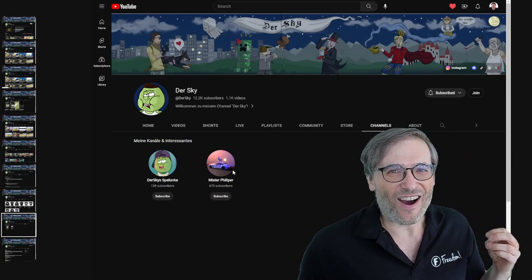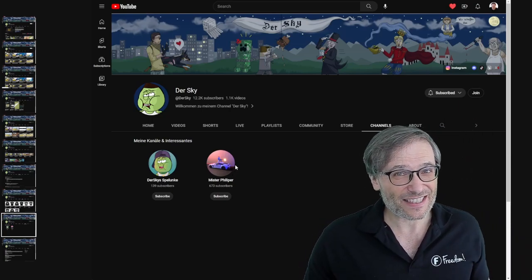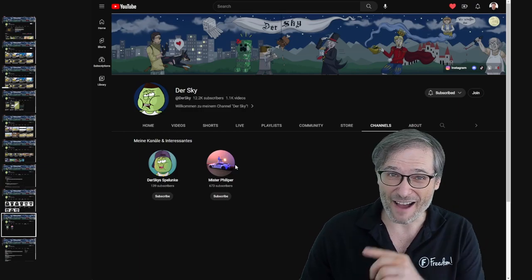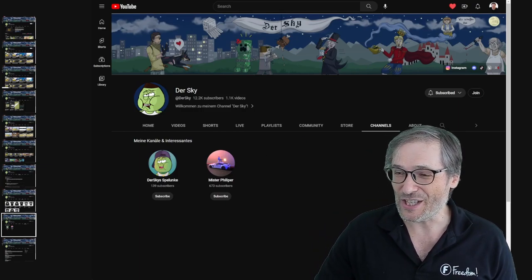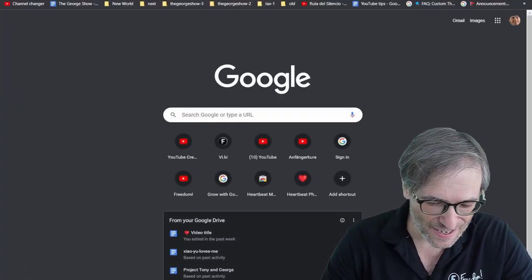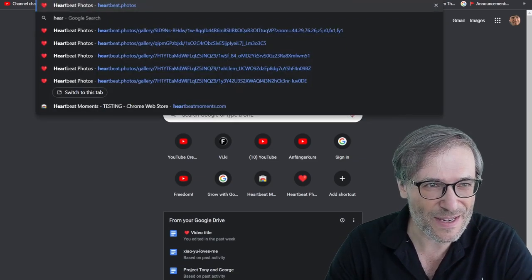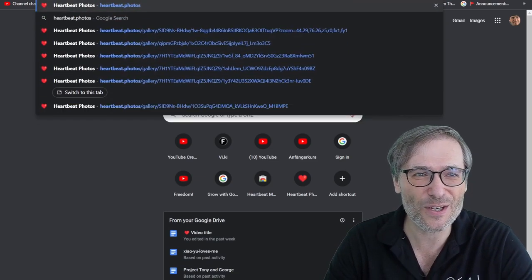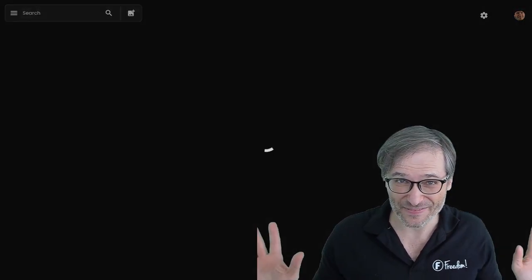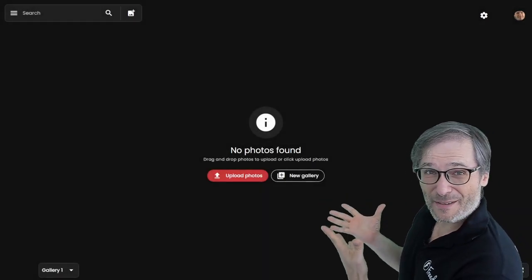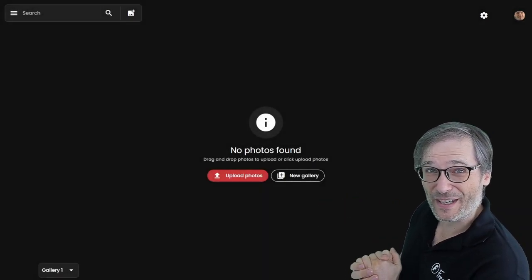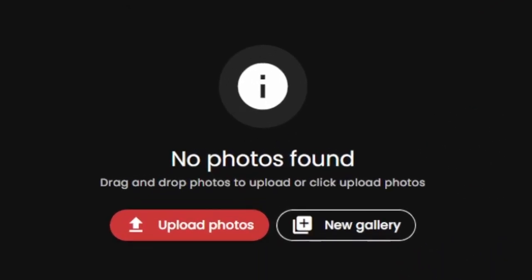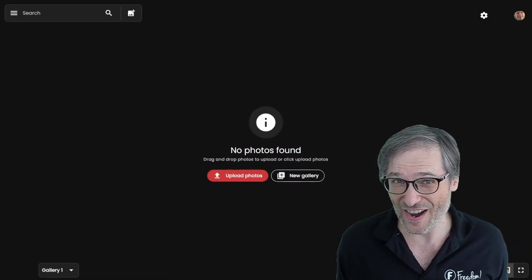Guys, Heartbeat is not available yet, but we have prototypes. You can check them out by typing heartbeat.photos. If you type heartbeat.photos, you will come to this website where you can upload, drag and drop your own photos to test it out. Give it a try.